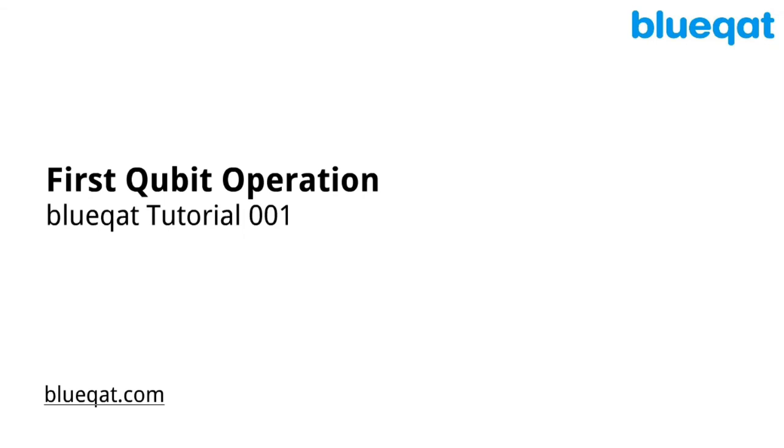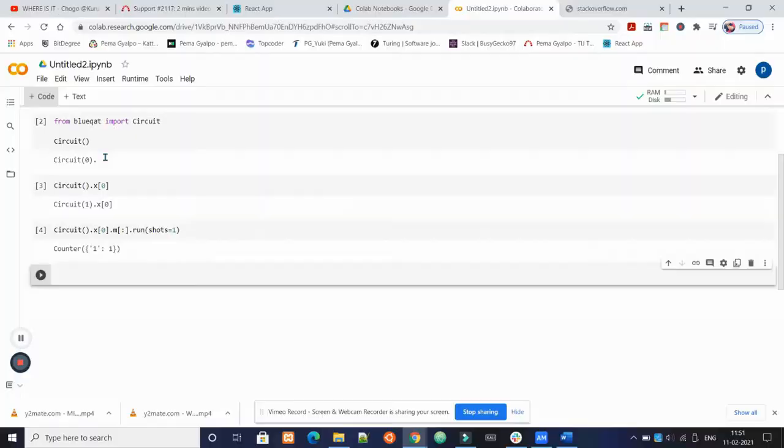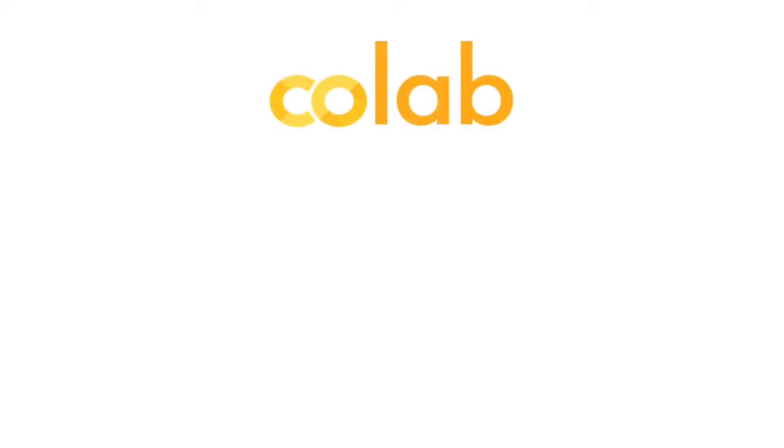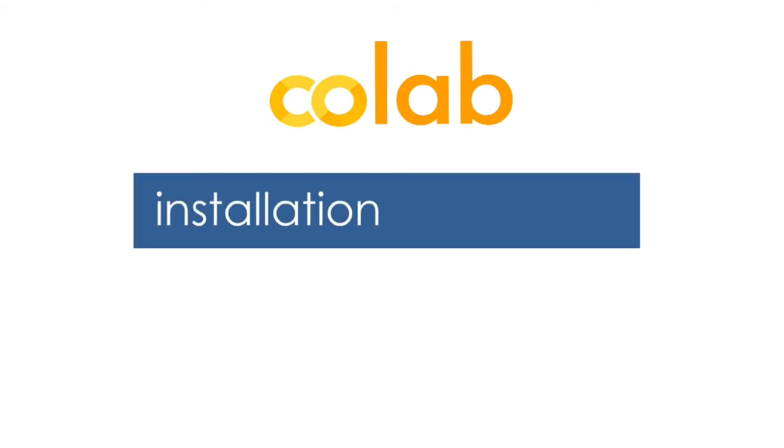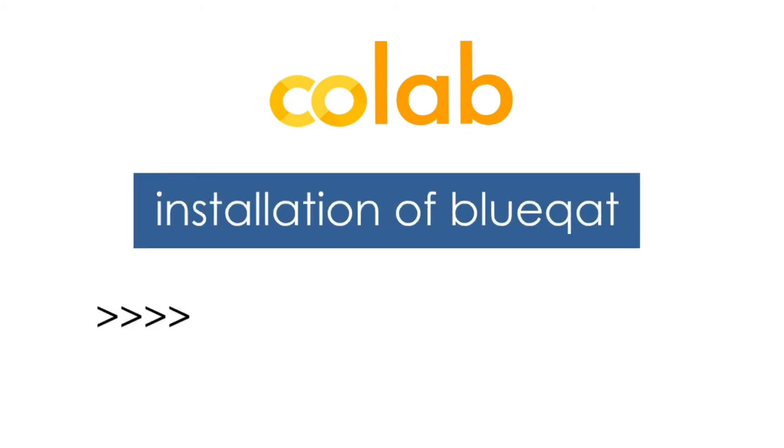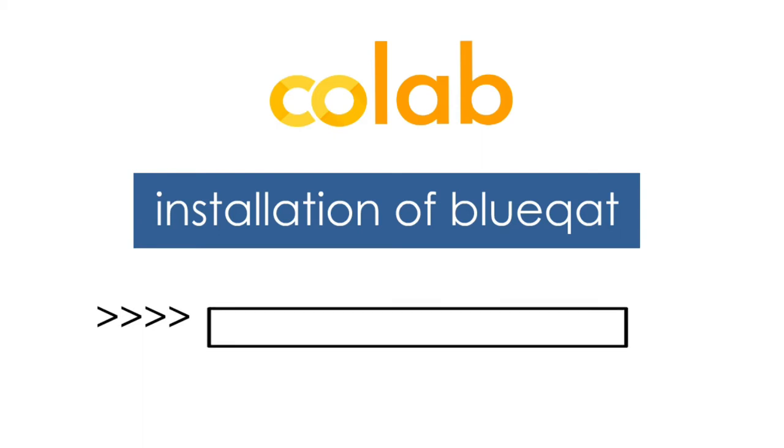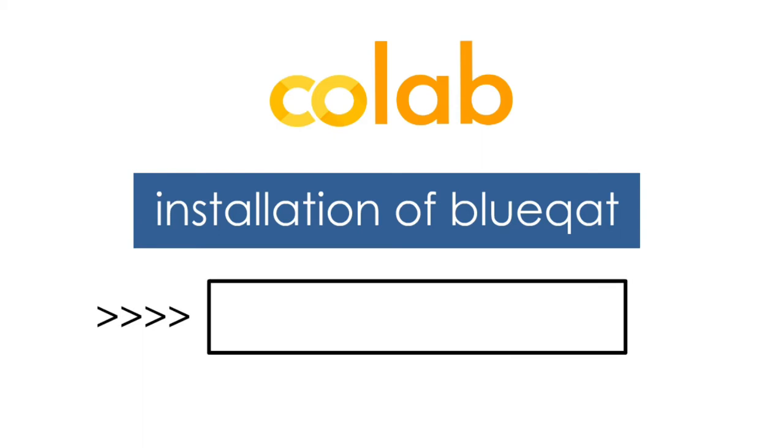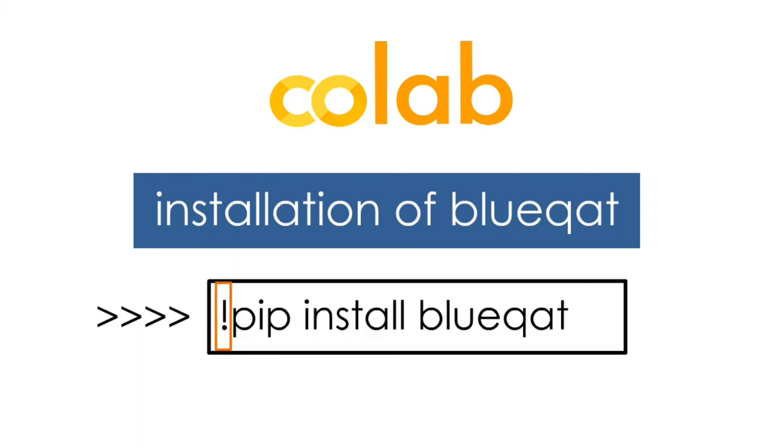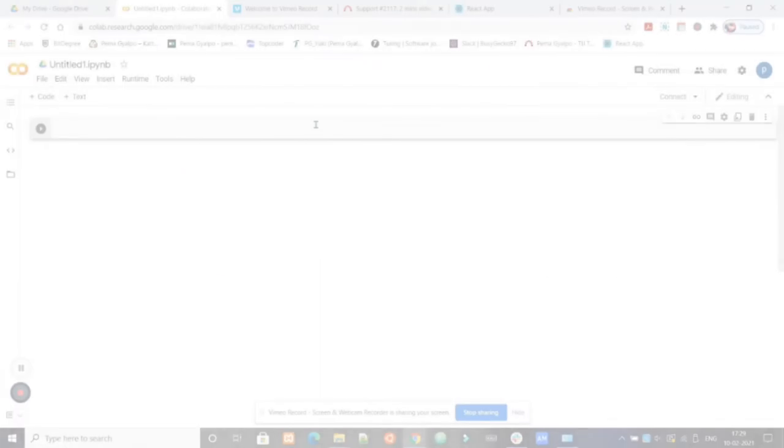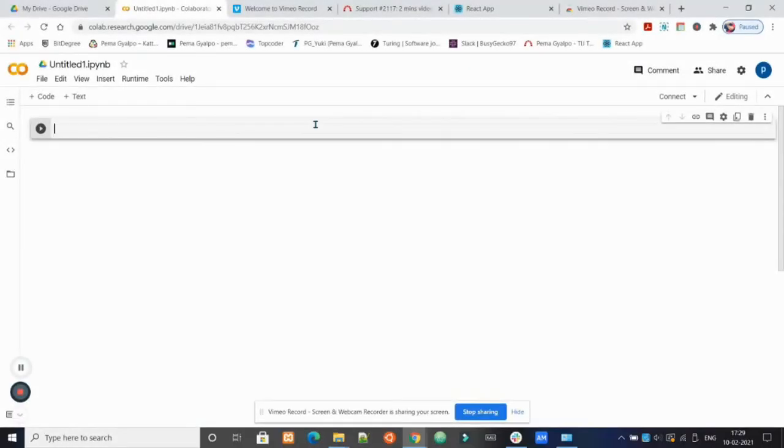In this tutorial video, we will be learning our first qubit operation. We will be doing the coding on Google Colab like we did in the previous video. We will be starting with the installation of Blueqat. Type the code: exclamation mark pip install blueqat in order to install Blueqat. Let us do it in Google Colab.